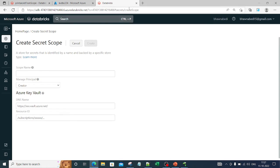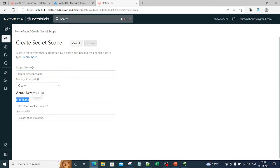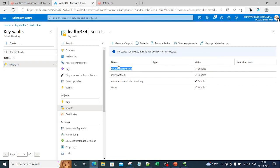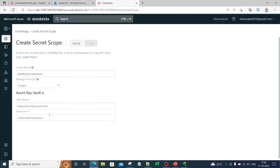After doing this you will land on a Databricks UI page where you can create a scope in Databricks. It asks for a scope name — I'll enter the Databricks scope name. Then it asks for a DNS name, a resource ID, and the Azure Key Vault details. As I explained, you can combine both the Databricks scope and Azure Key Vault together. Any key you've placed in Azure Key Vault can be referenced when creating this scope.